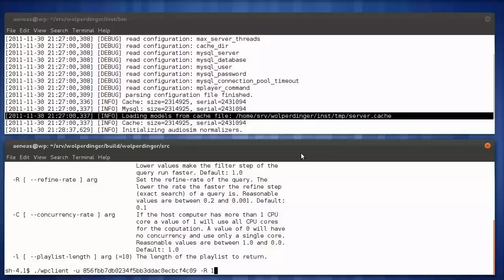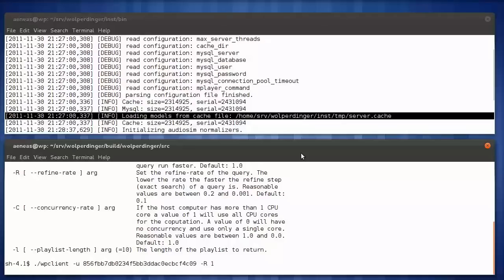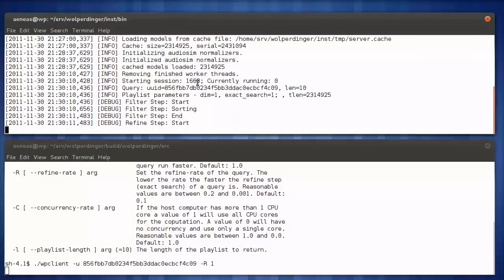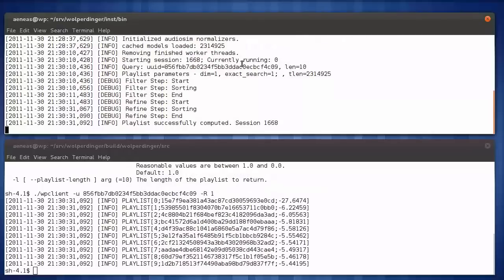The server already picked up our playlist generation request and now it's computing. It will take about 20 seconds to complete the full linear scan without any acceleration. That is slow. And indeed, it took about 20 seconds to compute the similar songs using the slow full linear scan.